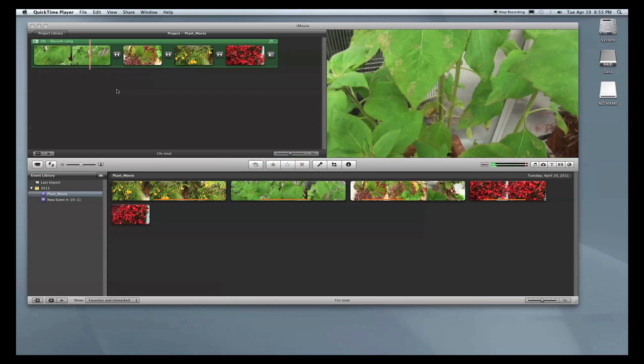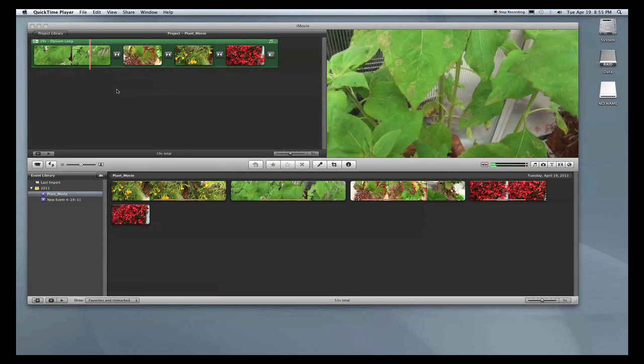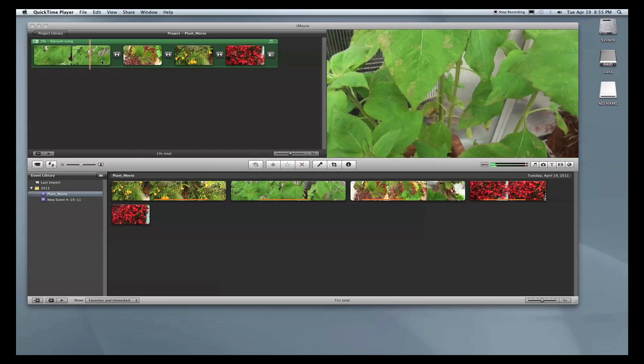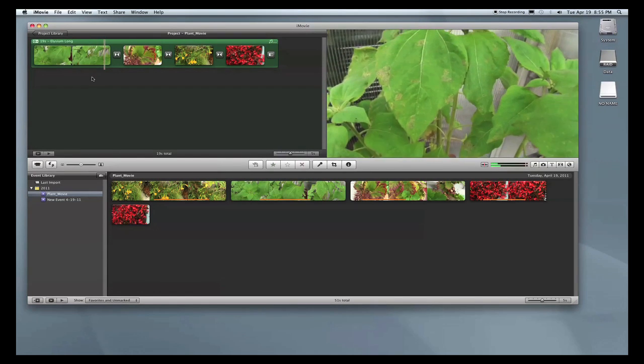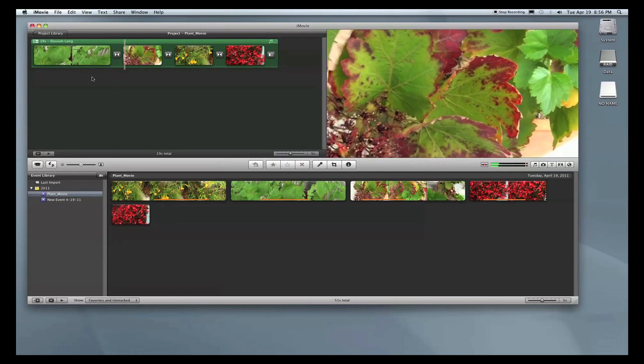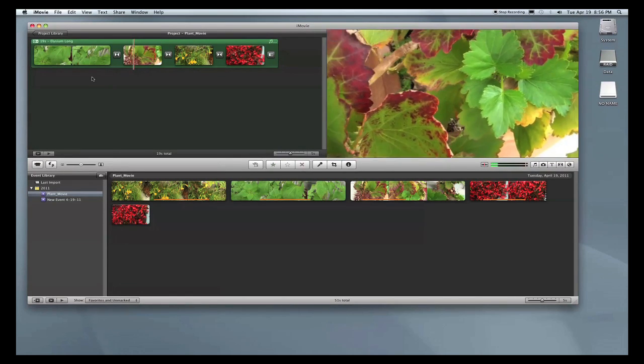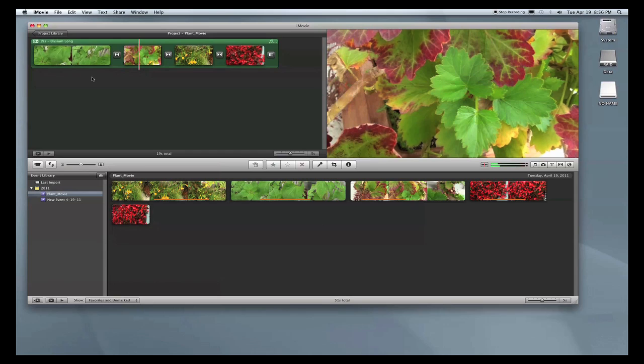So in this screencast, I'll show you how to compress your movie within iMovie 09 to make it playable within Diva. I have iMovie here and I've already put together a movie—just some simple plants with some cross-dissolves. You can take a look at it.